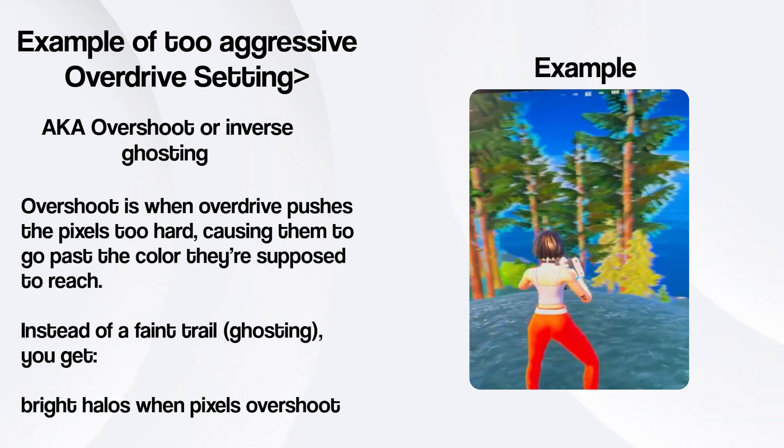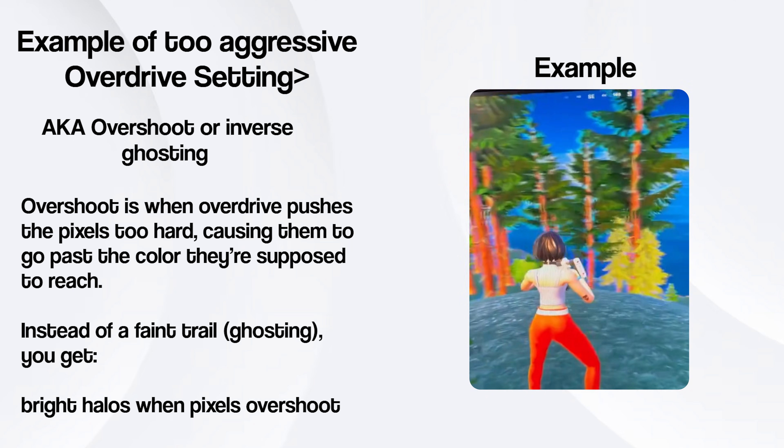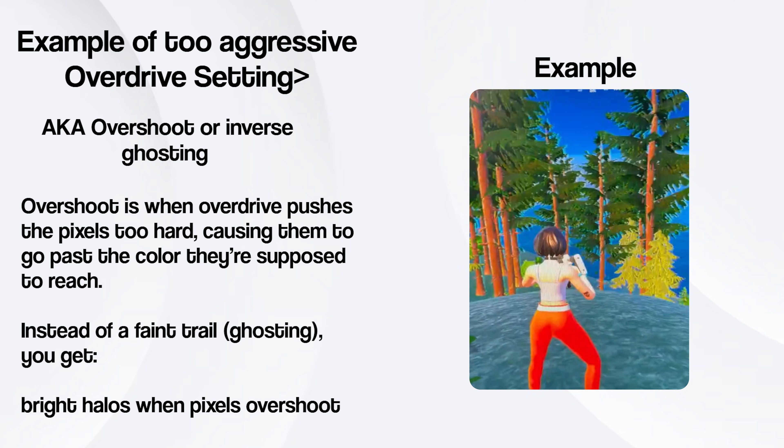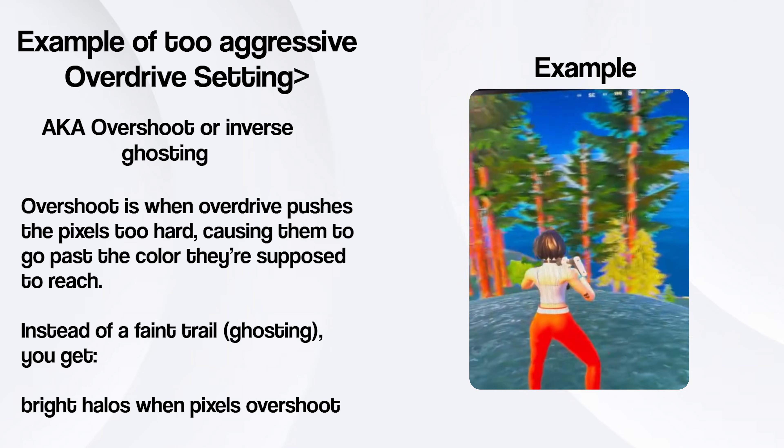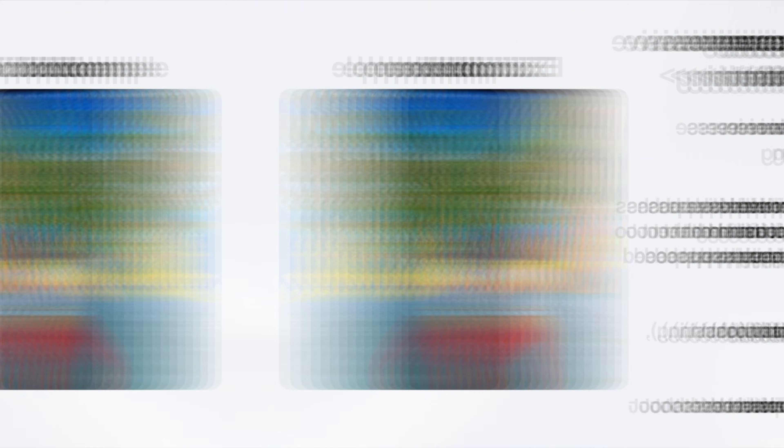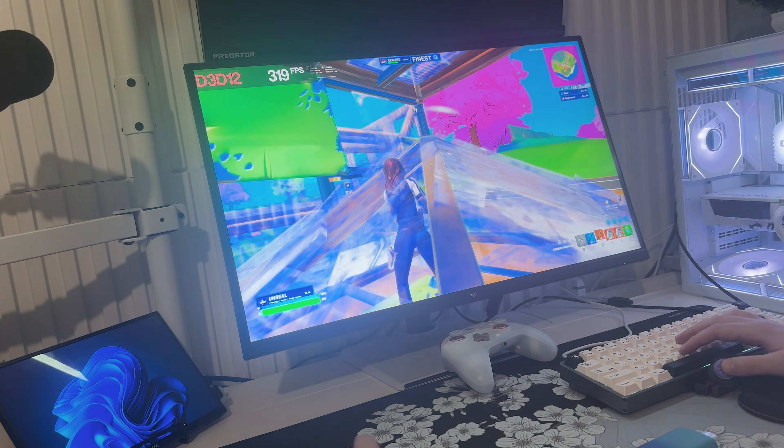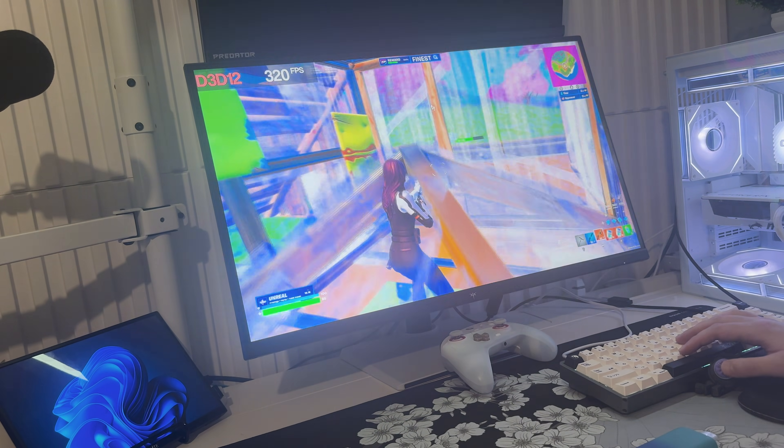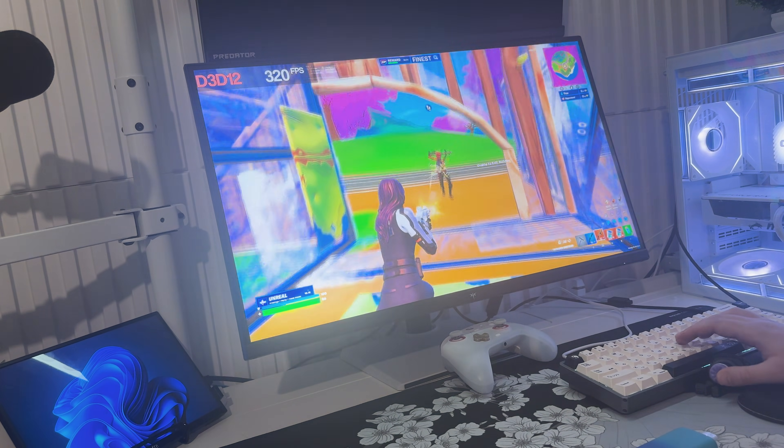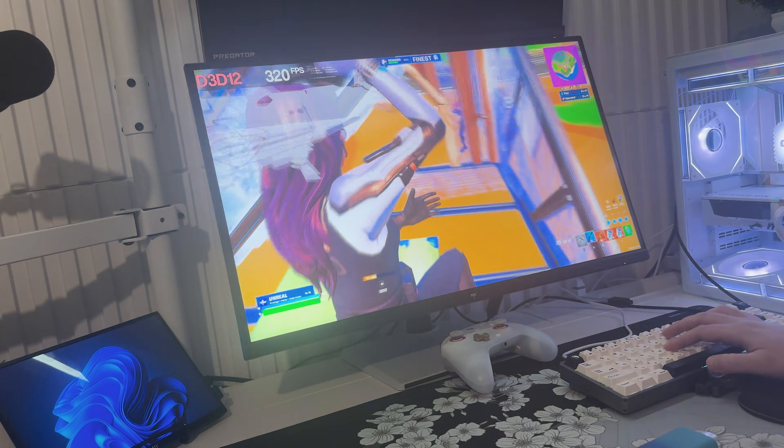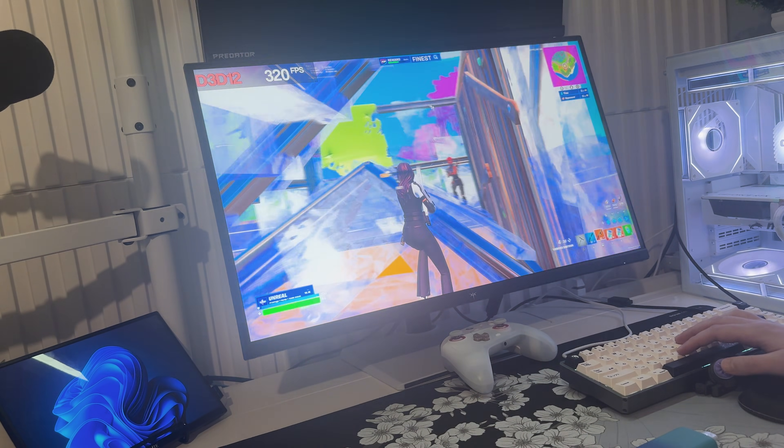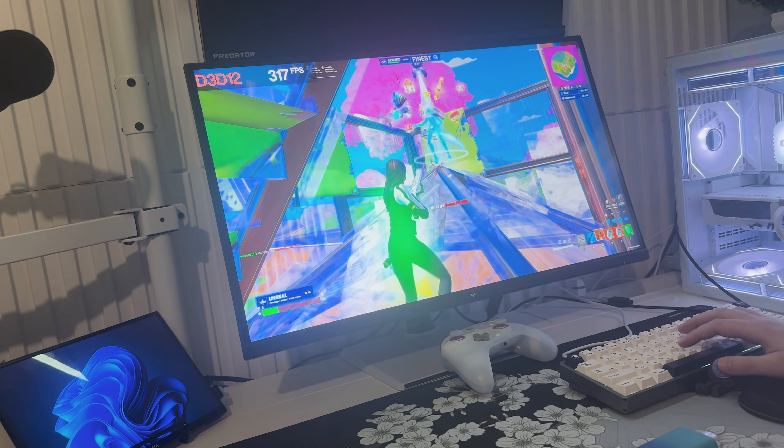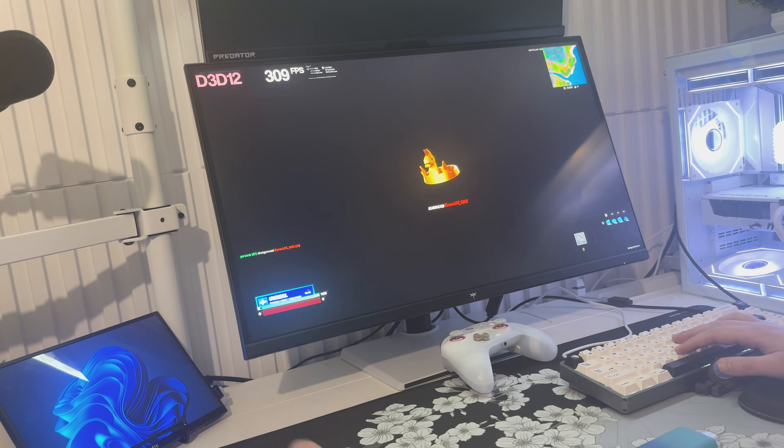At 4K 160Hz, you can push it higher to tighten the trails. And in the 1080p 320Hz esports mode, you can keep it at a balanced setting for the smoothest motion. Either way, being able to adjust it helps keep ghosting under control and gives you much better clarity for tracking and flicking.